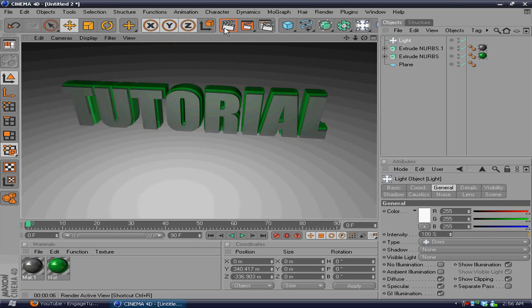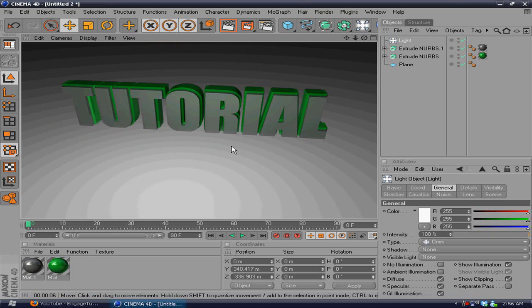So there you go. That's how you make pretty basic but intermediate 3D text in Cinema 4D. Thanks for watching. Remember to rate, thumbs up, and subscribe. Peace.